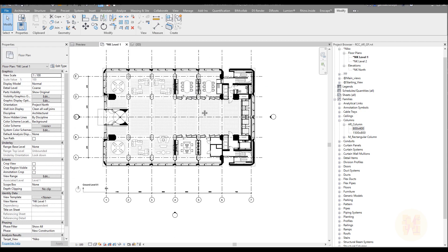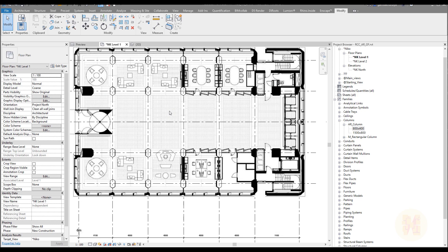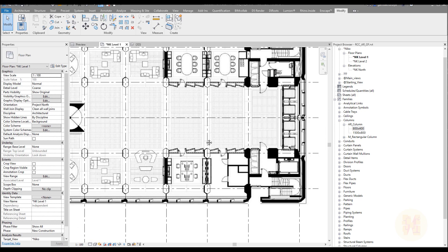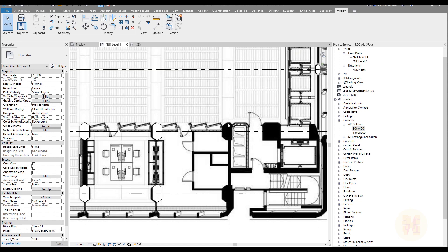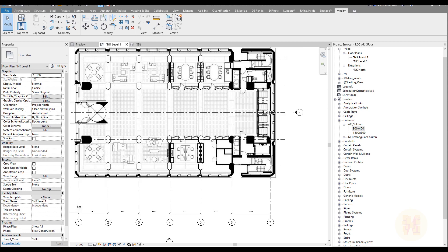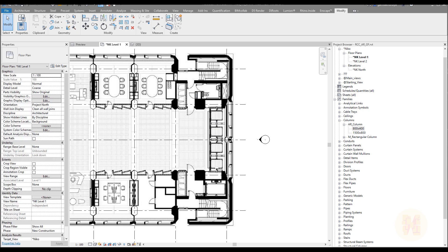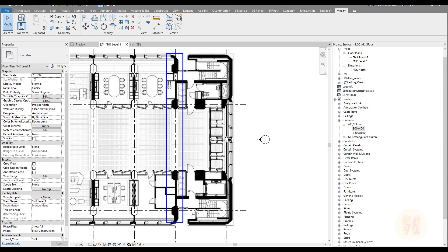We finish this tutorial here. Your homework will be to finish those two column types. In the next tutorial we will continue creating the first level — we will create floors and the first interior walls. Thank you for watching and see you in the next tutorial.